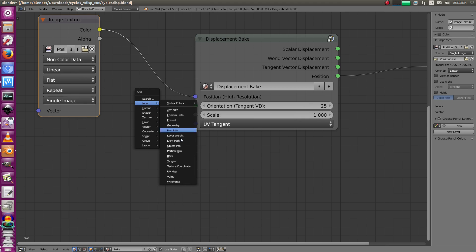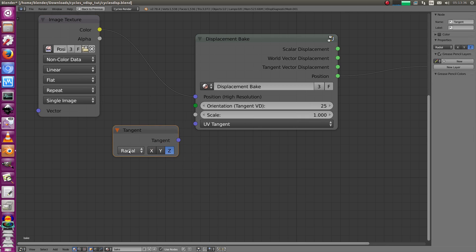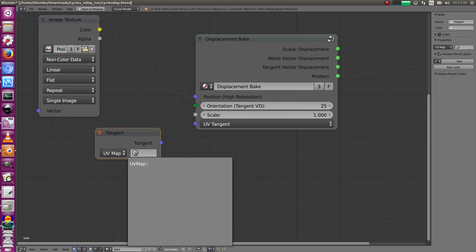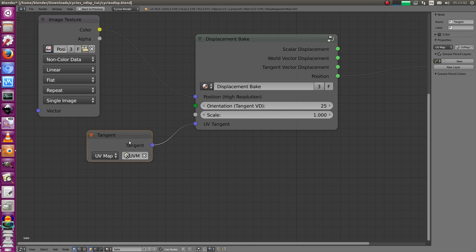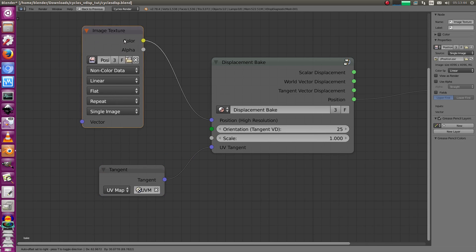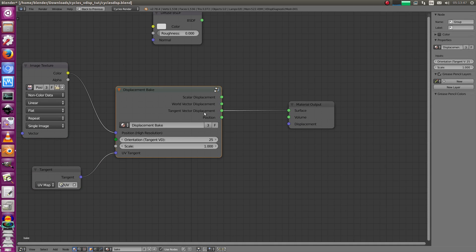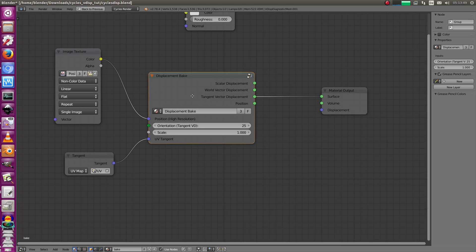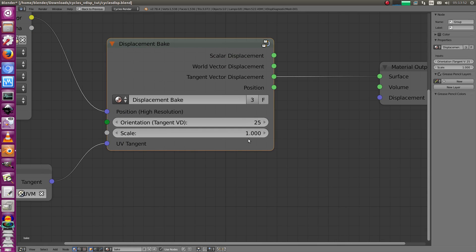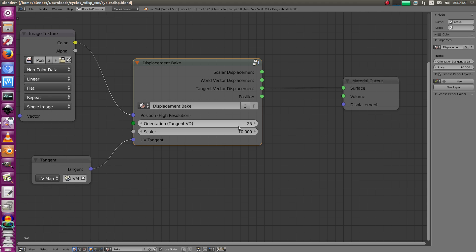We need the UV tangent. Use the Input Tangent node, set it to UV, set your UV map, and connect it. Then connect the tangent vector displacement output. There's also a scale value - it works for all types except positions. Cycles has a factor of 0.1, so you need a map scaled by 10. You can do that easily in this node so you don't have to multiply it in your material.